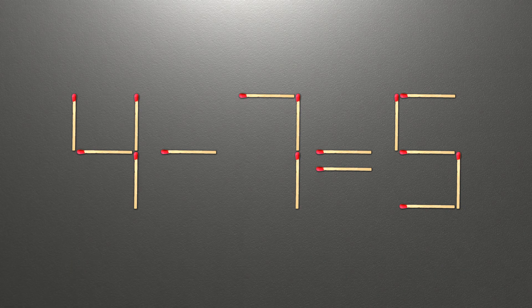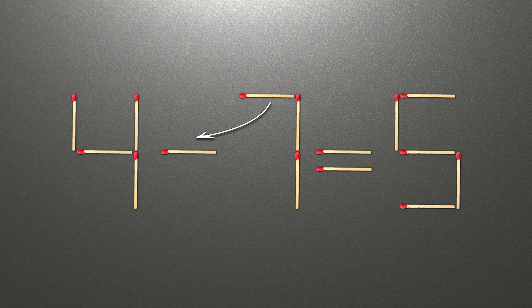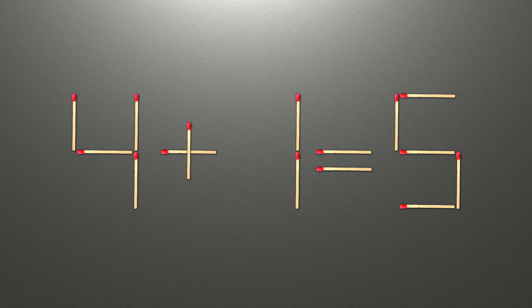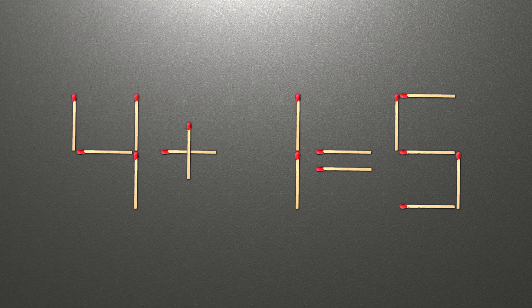To do this, all we need to do is move this match right here. When we check the condition, 4 plus 1 is 5 and 5 equals 5, so our equality is correct.